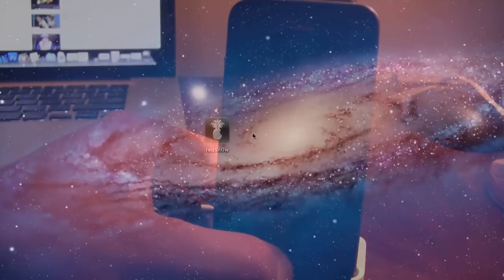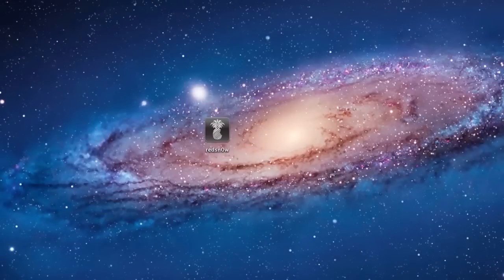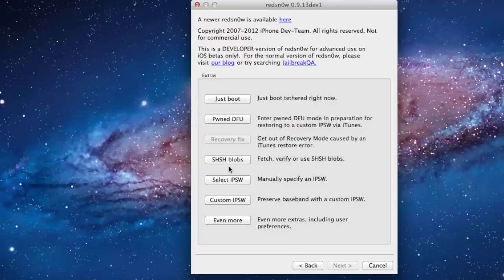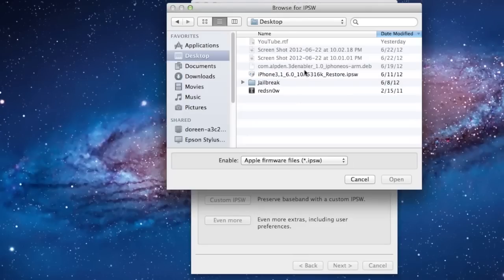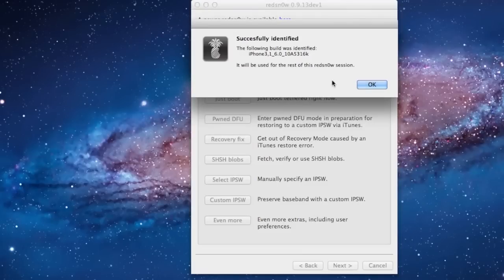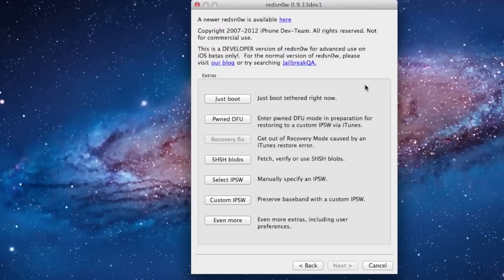On our computer here, open up Red Snow 0.9.13 DEV1, making sure that it is in DFU mode, and then go to Extras and select your IPSW here. This will be your 6.0 firmware here. You can select it, and then it will be identified and it has been successfully identified.